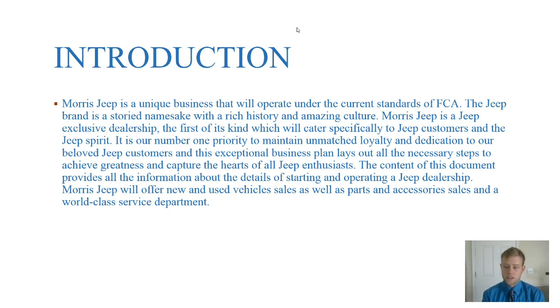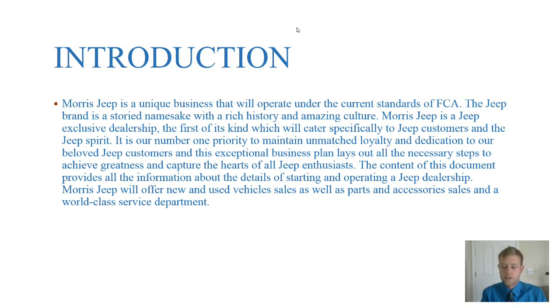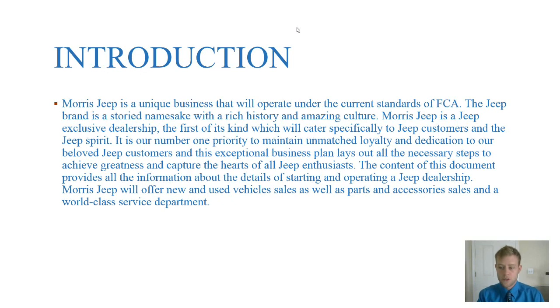This is actually the first of its kind and we have really organized we believe an exceptional business plan to really entice and capture the hearts of our Jeep enthusiasts.